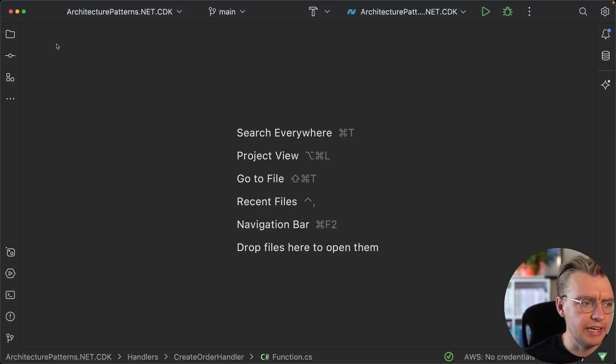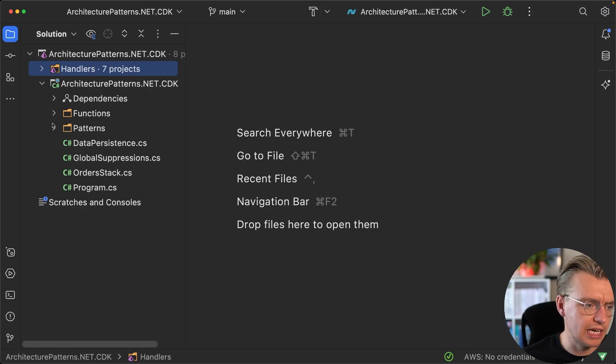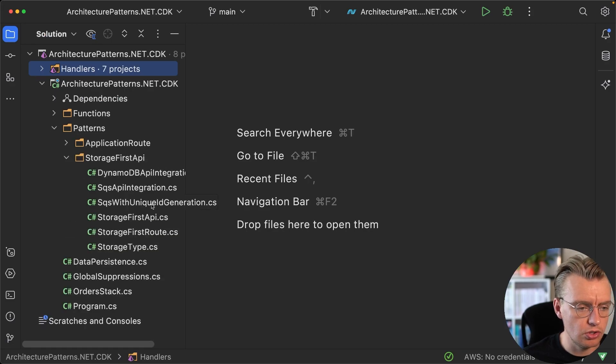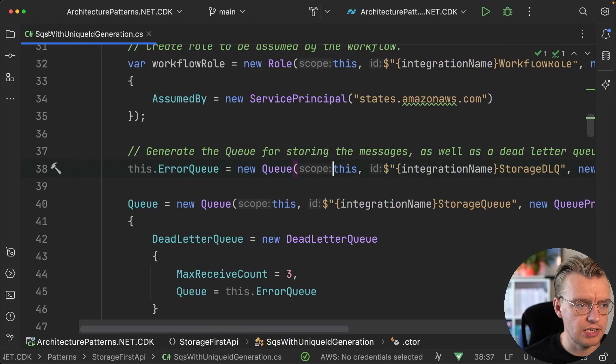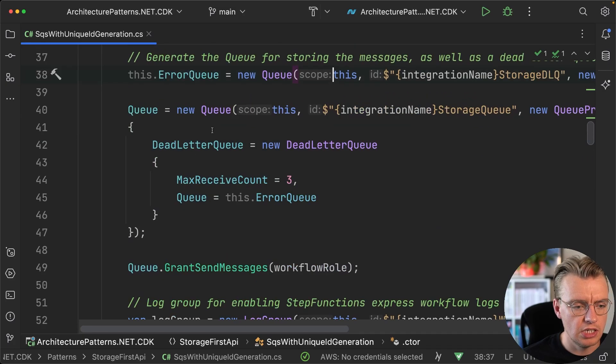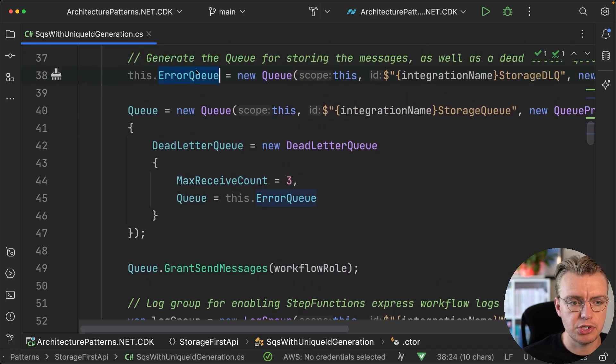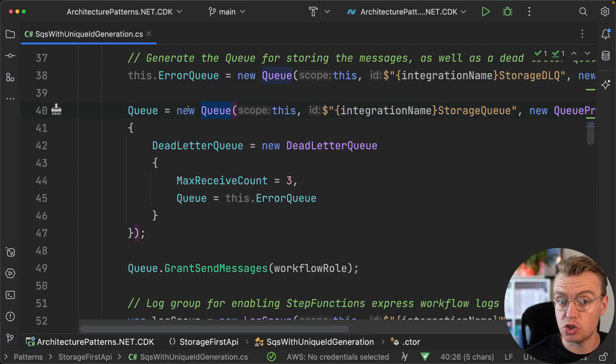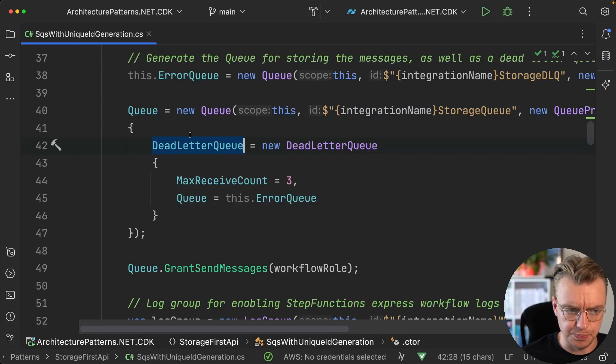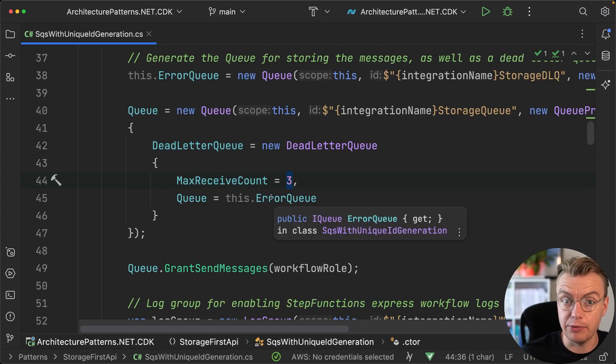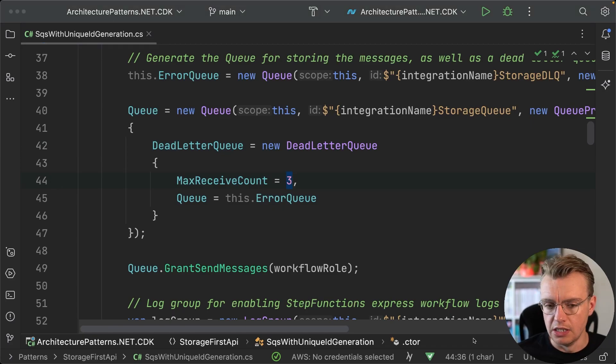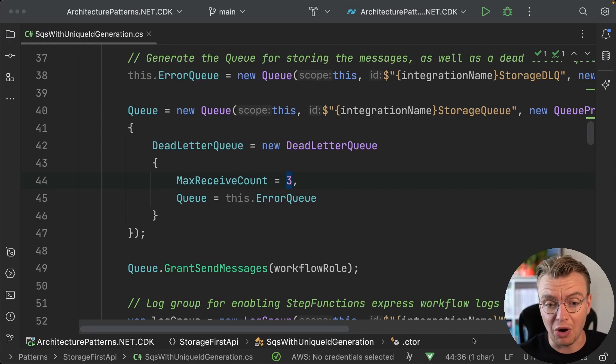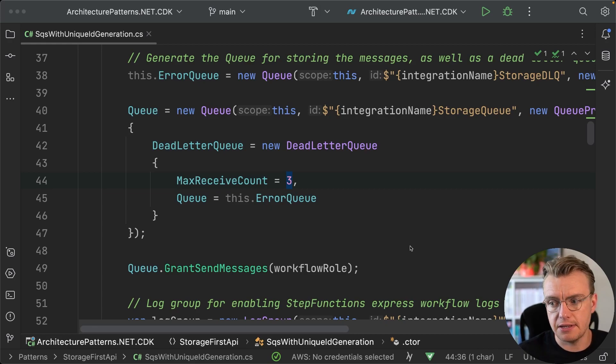All of this, of course, is configurable in the AWS console. If we go and have a look at the actual storage first API now, and you have a look at the SQS with unique ID generation. This is the one that uses the workflow and generates the ID for us. You see that we create, first create an error queue. And that name is the name of the integration plus storage DLQ. And then when we create our actual queue, the queue that our API is going to communicate with, we set up the dead letter queue. The max receive count is three. And the queue for the dead letter queue is the error queue.